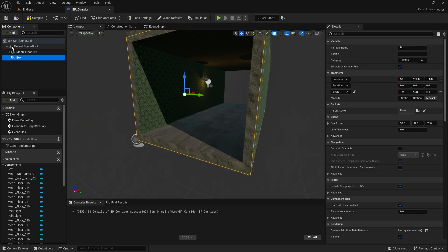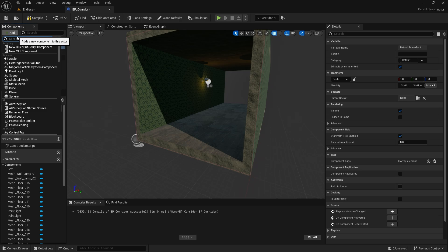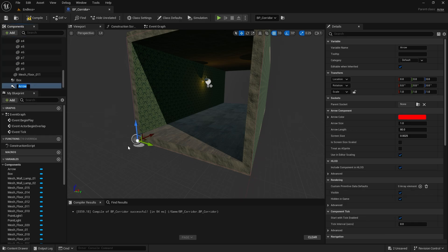I will also need an arrow object. I am positioning this at the end of the corridor. The new section will start from here.